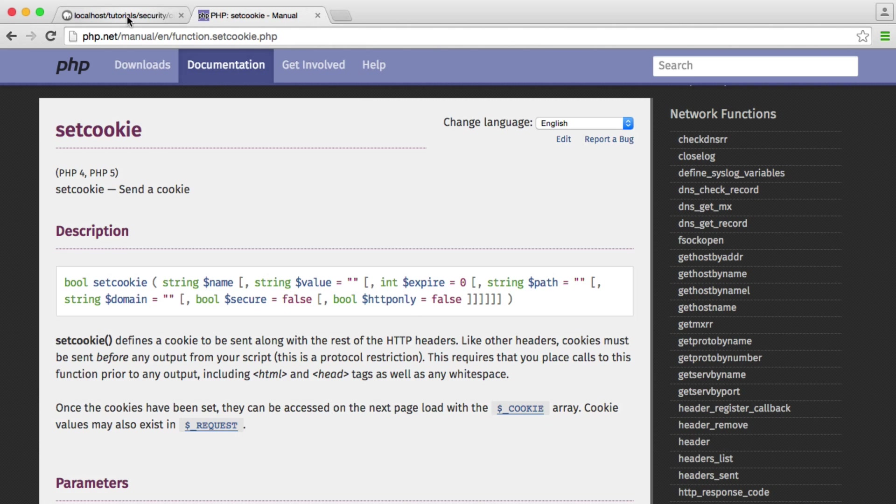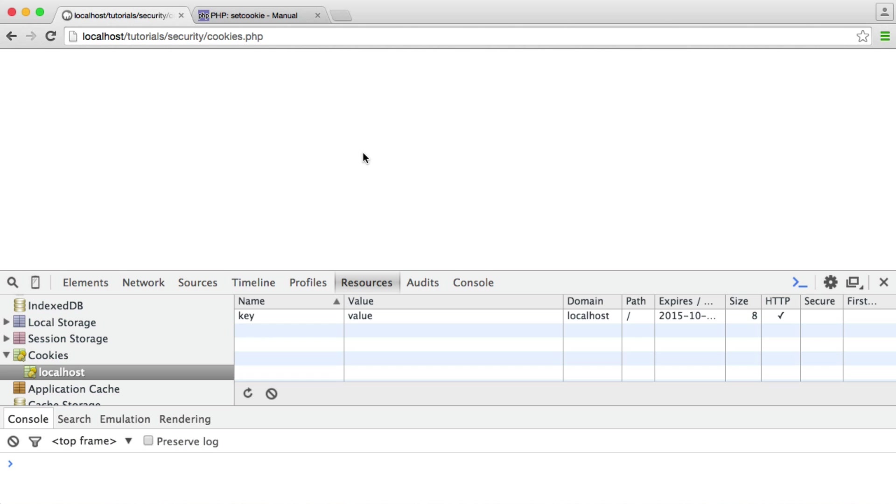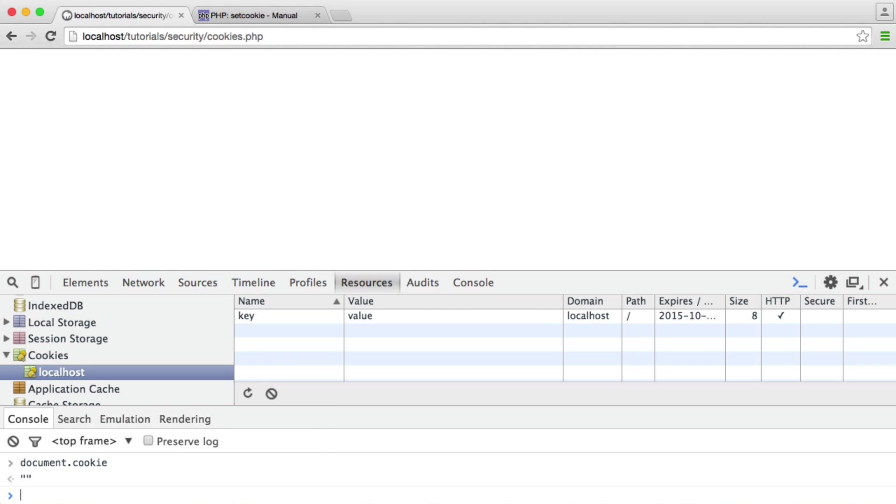So let's go and hit Enter, and you can see that the same cookie value has been created. But you can see now that this HTTP column has a tick by this cookie. So now let's go and try the document.cookie JavaScript again. And you can see this time we get absolutely nothing.